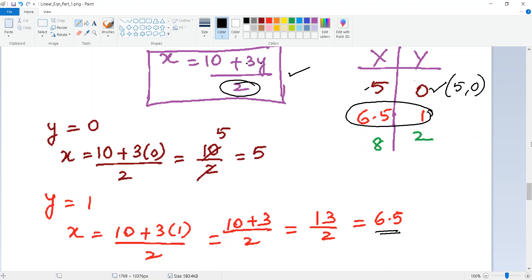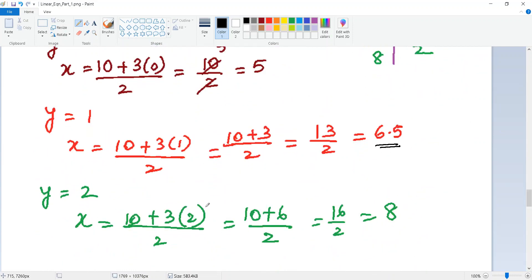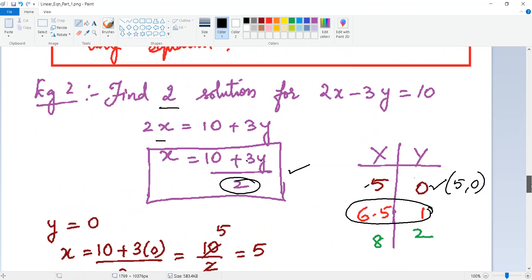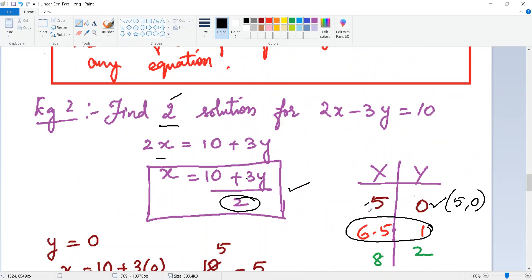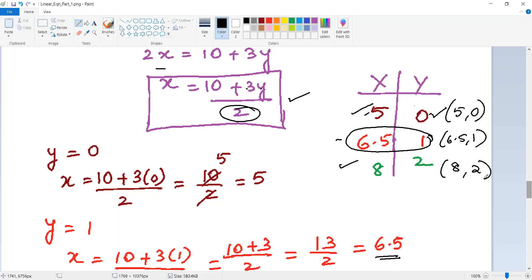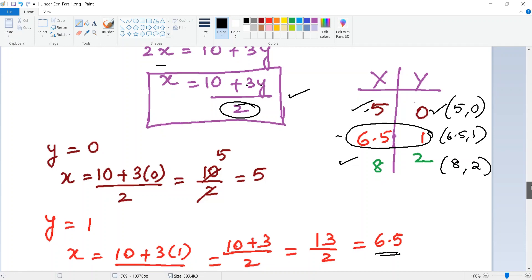If y = 1, you get 10 + 3 = 13, which is odd and not divisible by 2. So try y = 2: 10 + 3(2) = 10 + 6 = 16, and 16/2 = 8. So (8, 2) is the second solution. The two solutions are (5, 0) and (8, 2). Note that (6.5, 1) is also technically valid but avoid decimal answers.